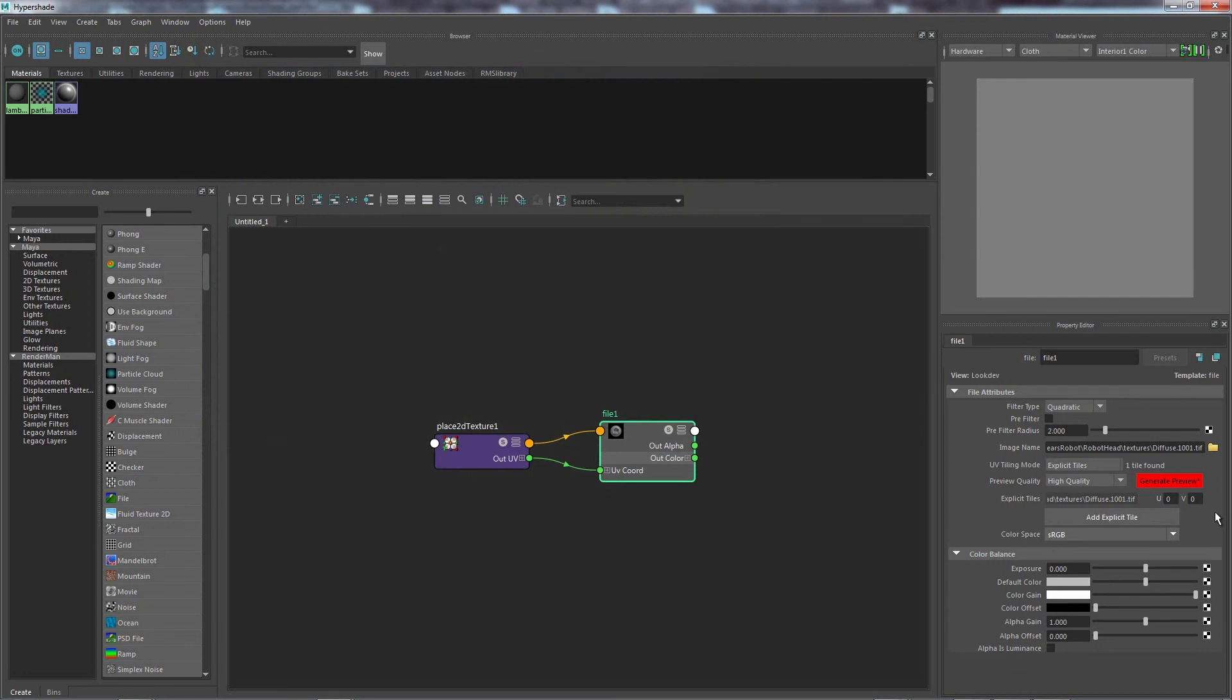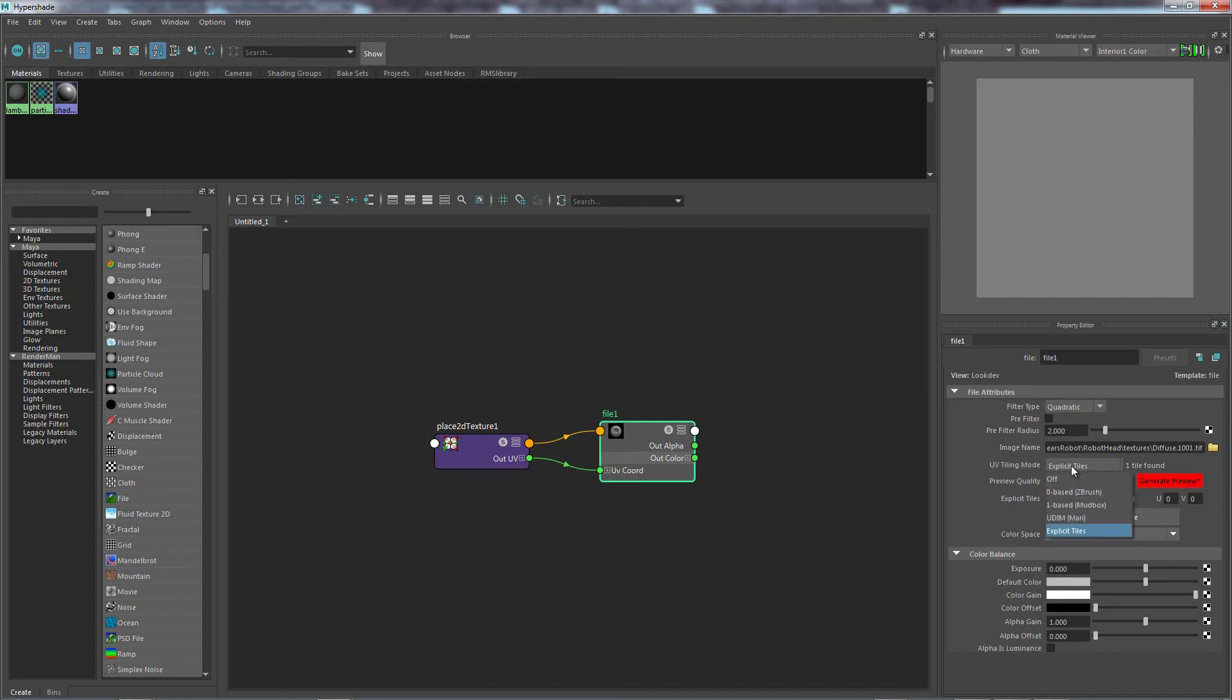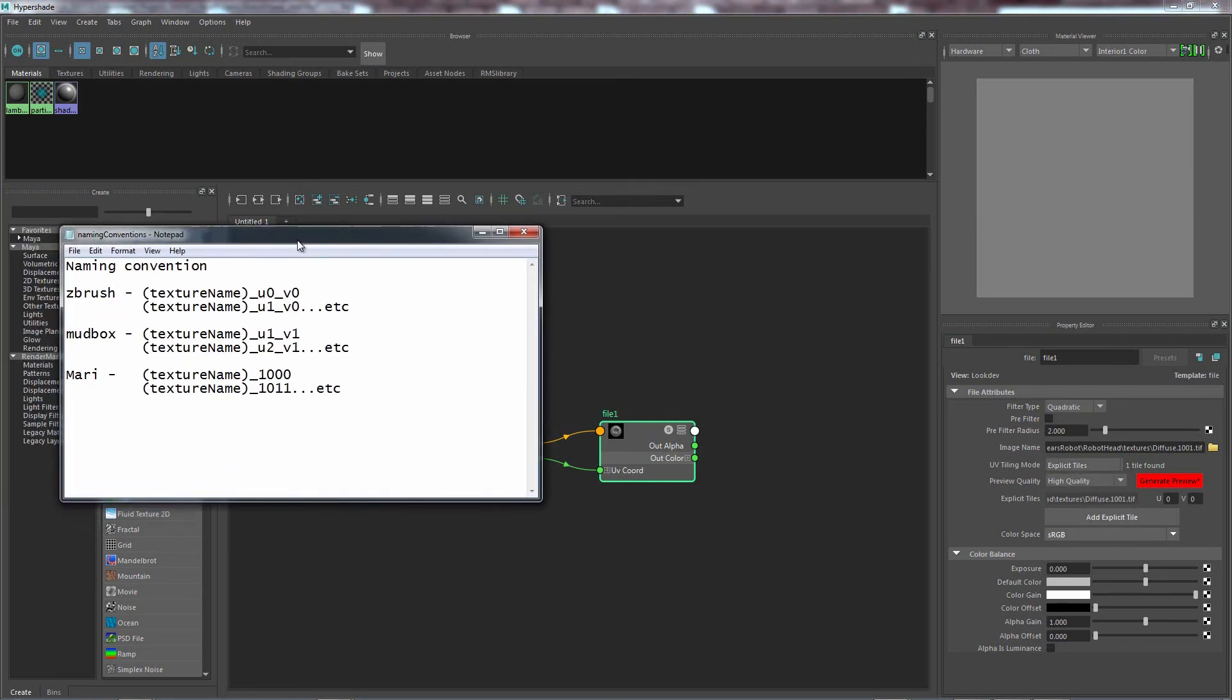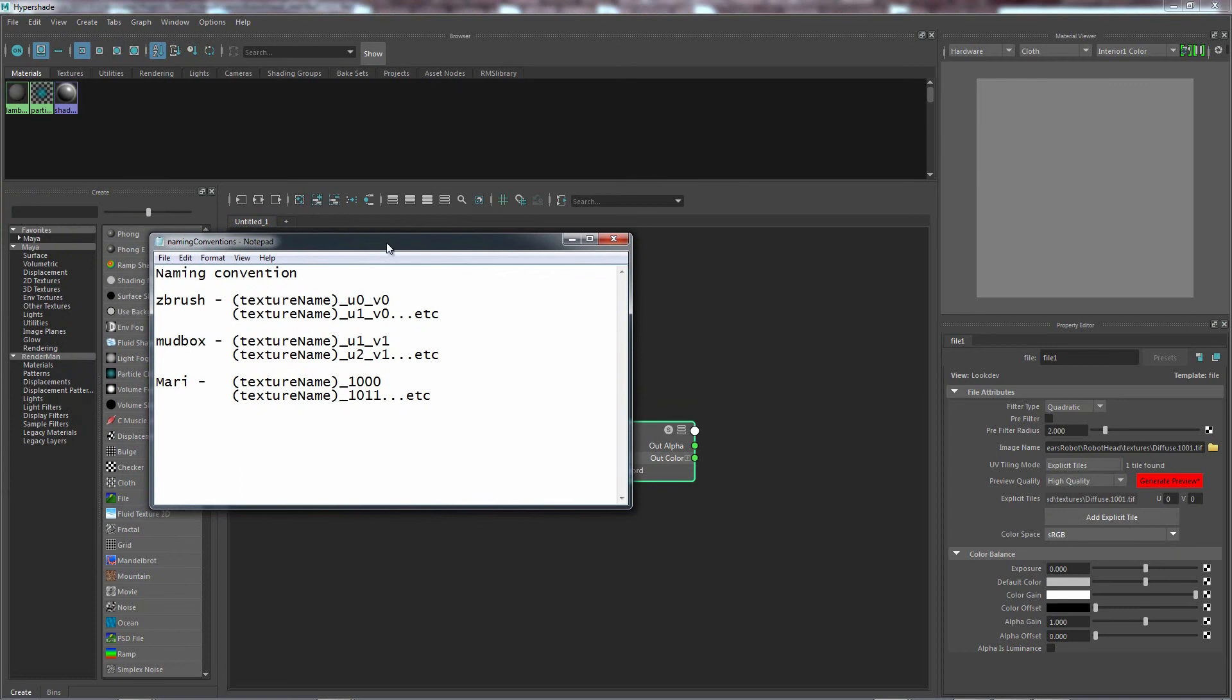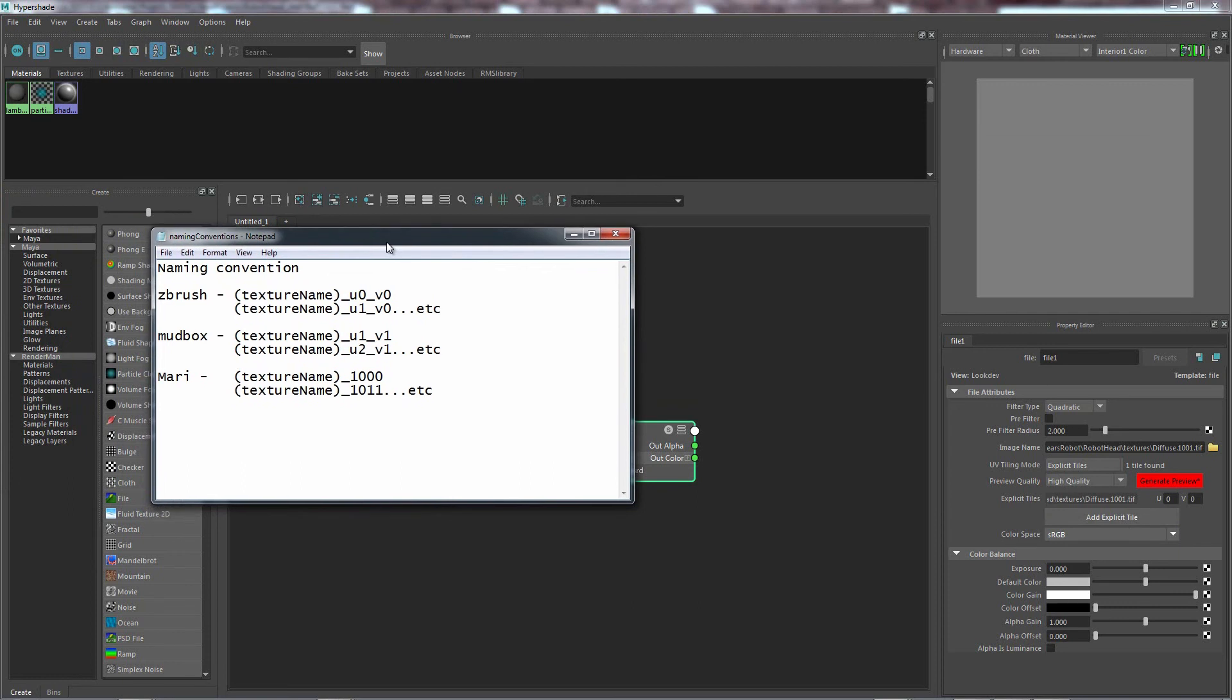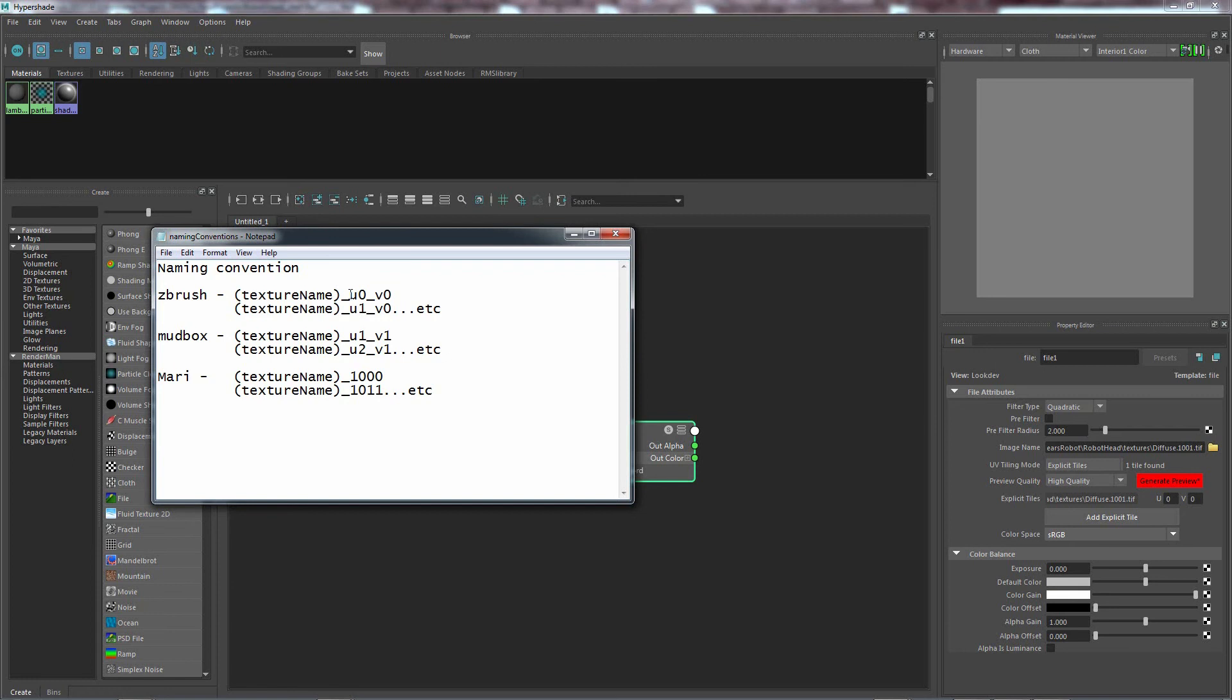Now, if you are not using either Mari, Mudbox or whatever, you can still use these modes. That's perfectly fine. You just need to get the naming right. So if you're doing everything in Photoshop, you can use the ZBrush one makes more sense. Or you might actually find that the Mudbox one makes more sense. But you just have to remember when you're saving out the texture to have the U and V coordinates at the end.